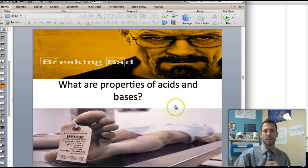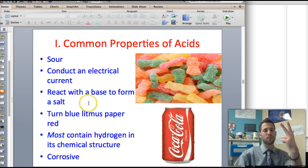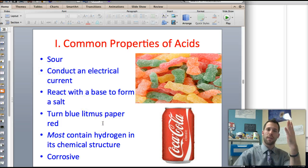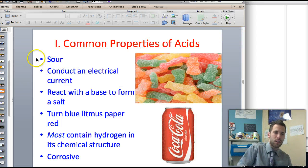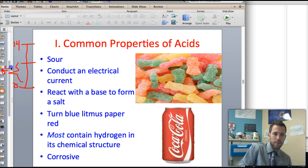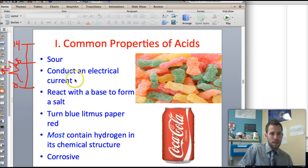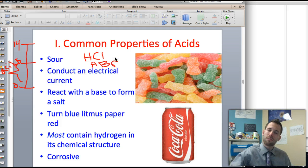So what are the properties of these acids and bases? Acids are sour. They conduct electrical current. They react with a base to form salt. They turn blue litmus paper red. Almost all of them contain hydrogen and they're corrosive. They also have a pH from 0 to 7. On a pH scale of 0 to 14, acids fall from 0 to 7. They almost always contain hydrogen at the front of their structure, like HCl or HBr — those are acids.